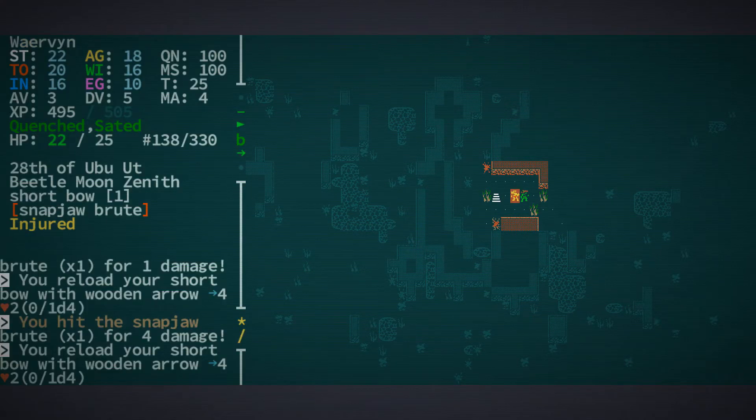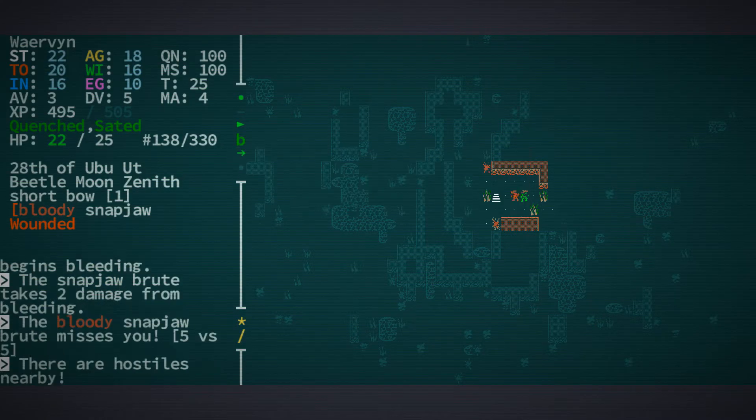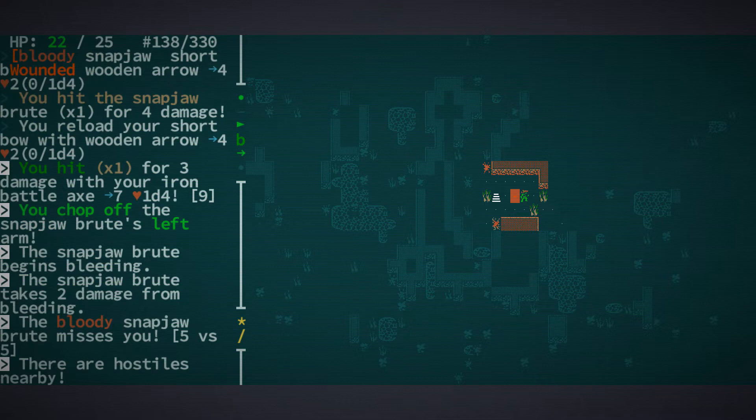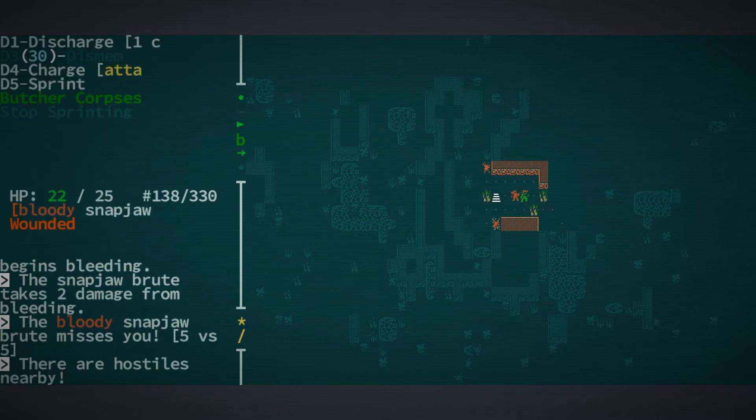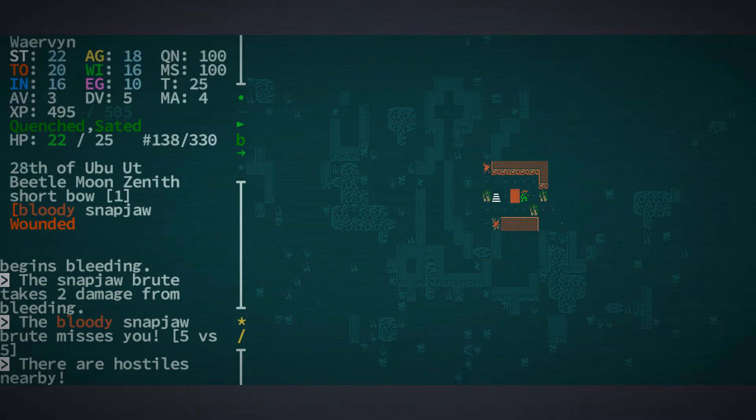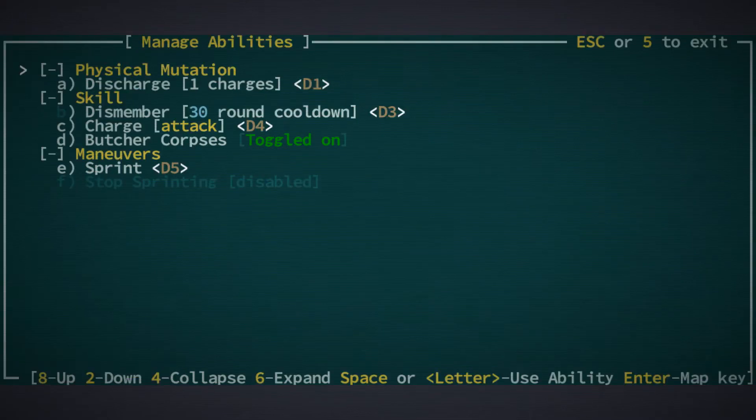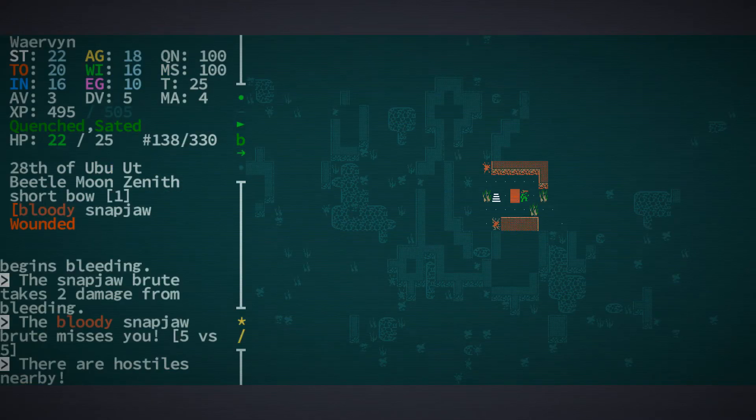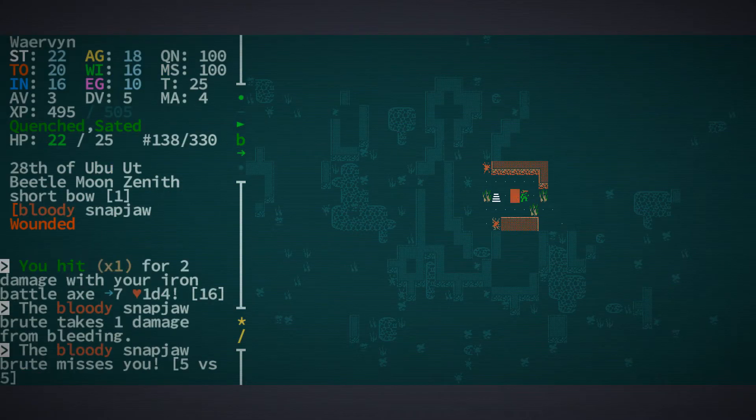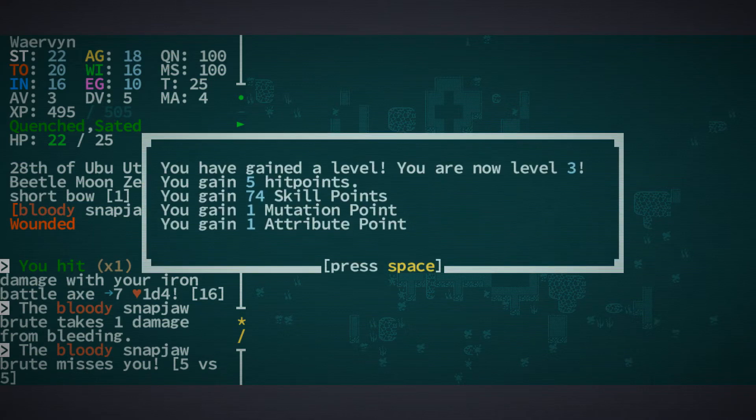Let's see if we can dismember him. He is dismembered. And we chopped off his left arm. So now he's bleeding again, which is great for us. He misses me. And we killed him.